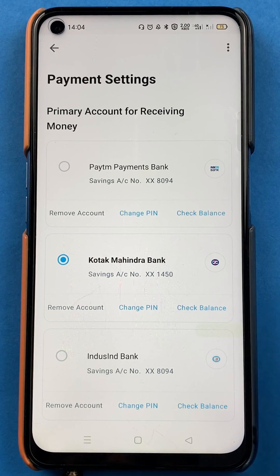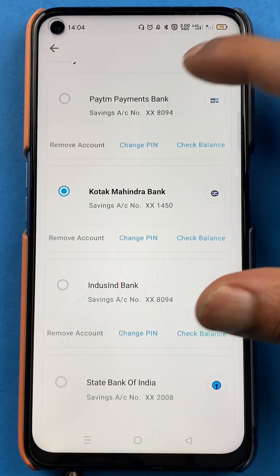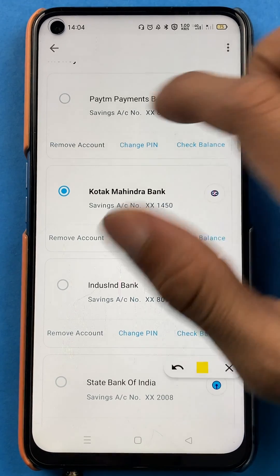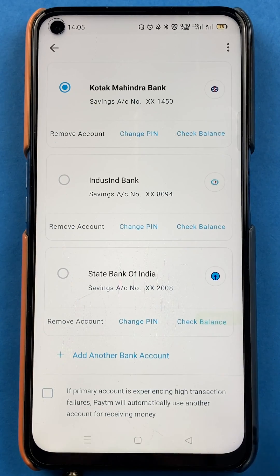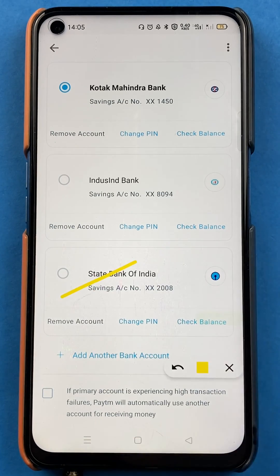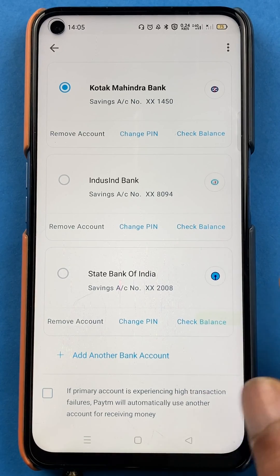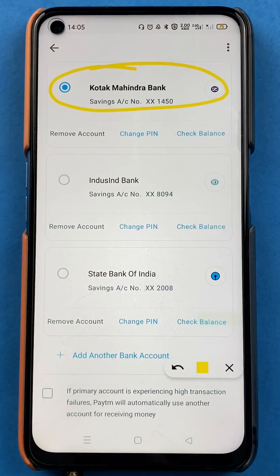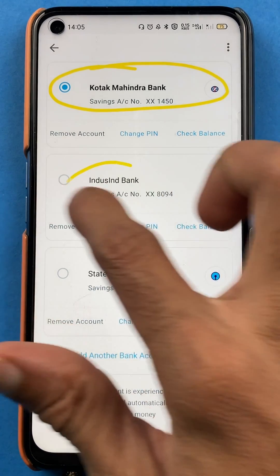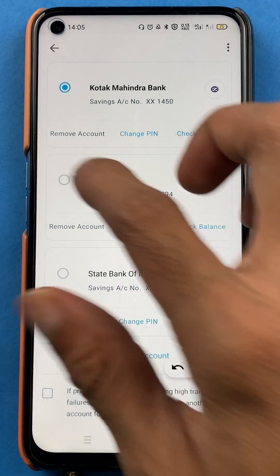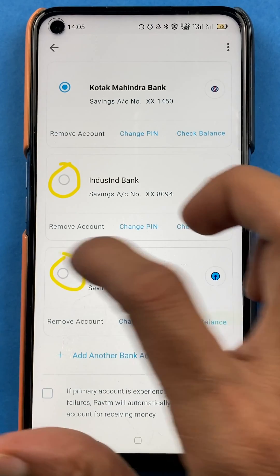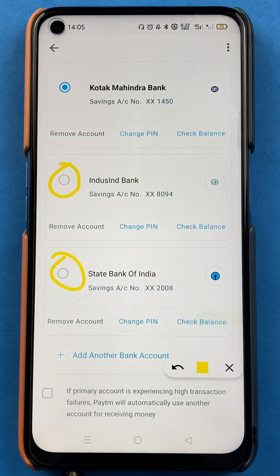In payment settings, you have to select UPI and linked bank account. Once you have done that, you will be on the page where you can see multiple accounts already added in your Paytm application — Paytm Payment Bank, Kotak Mahindra Bank, Indescent Bank, and if you scroll down, State Bank of India as well. Currently, Kotak Mahindra Bank is set as the primary account.